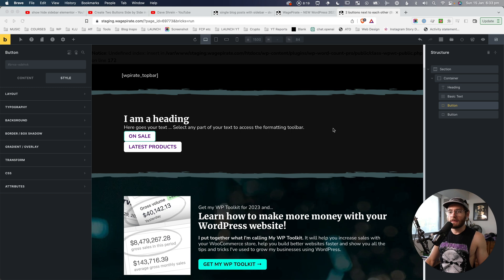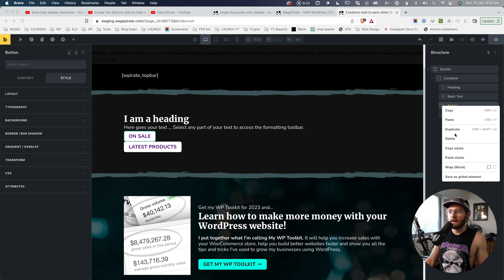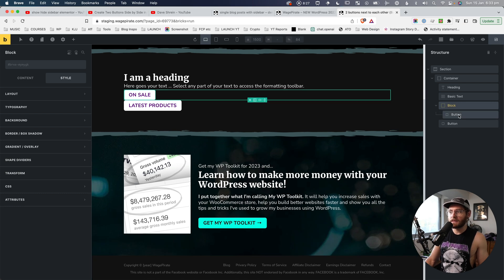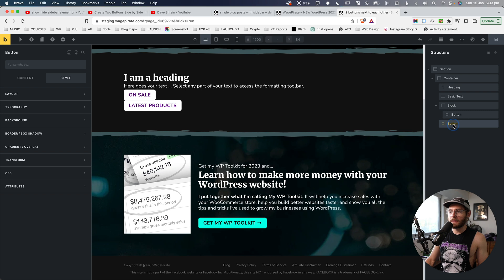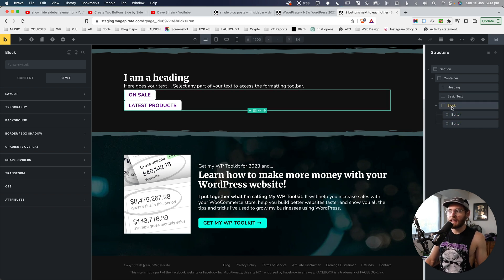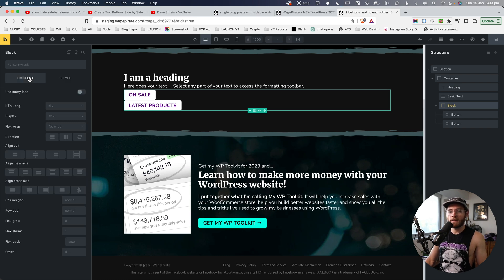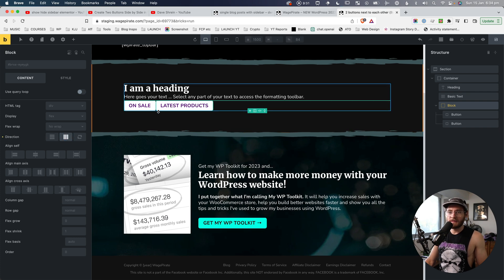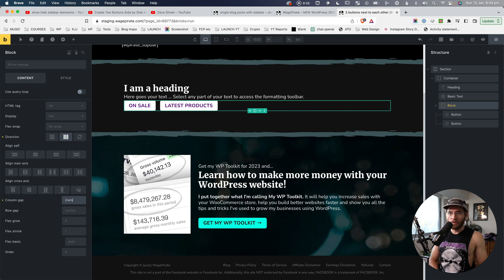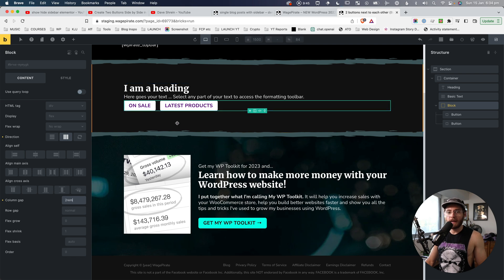To set them side by side, we need to put these into the same parent element. So I'm going to right-click and wrap into a block. Now this button is inside a block element, and I'll drag the second button in as well — so both button elements now share the same parent. I'll click on the parent element, go to Content, set the flex direction to row, then come down to Column Gap and set it to maybe 2rem. And if we want to center them, we go to align main axis and select center.